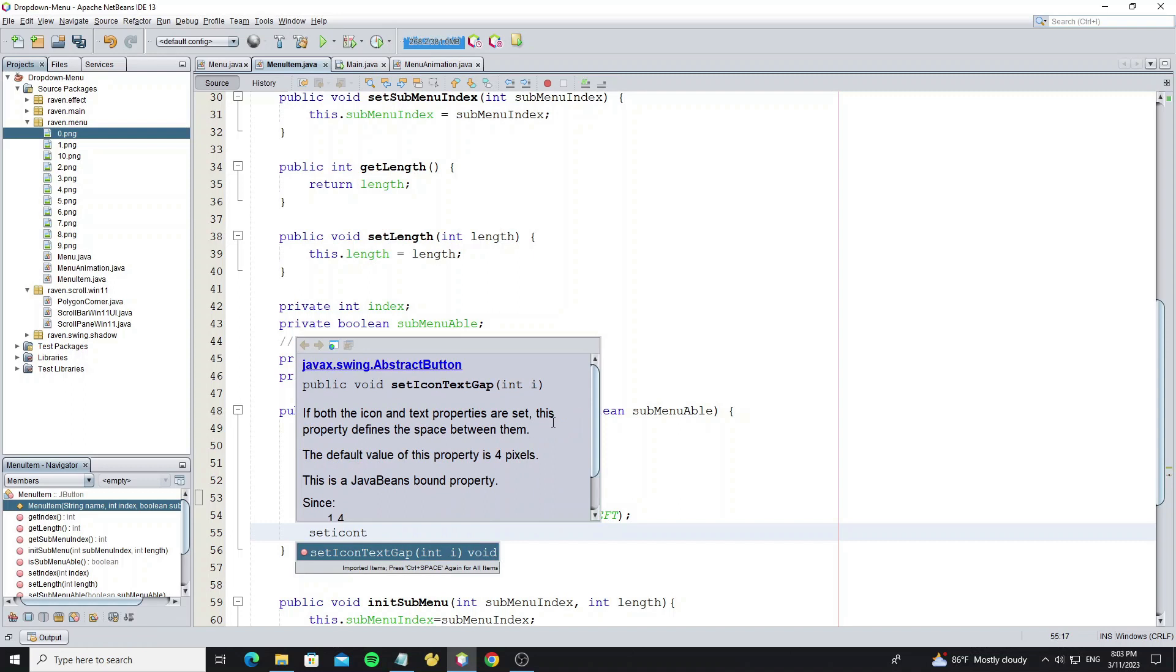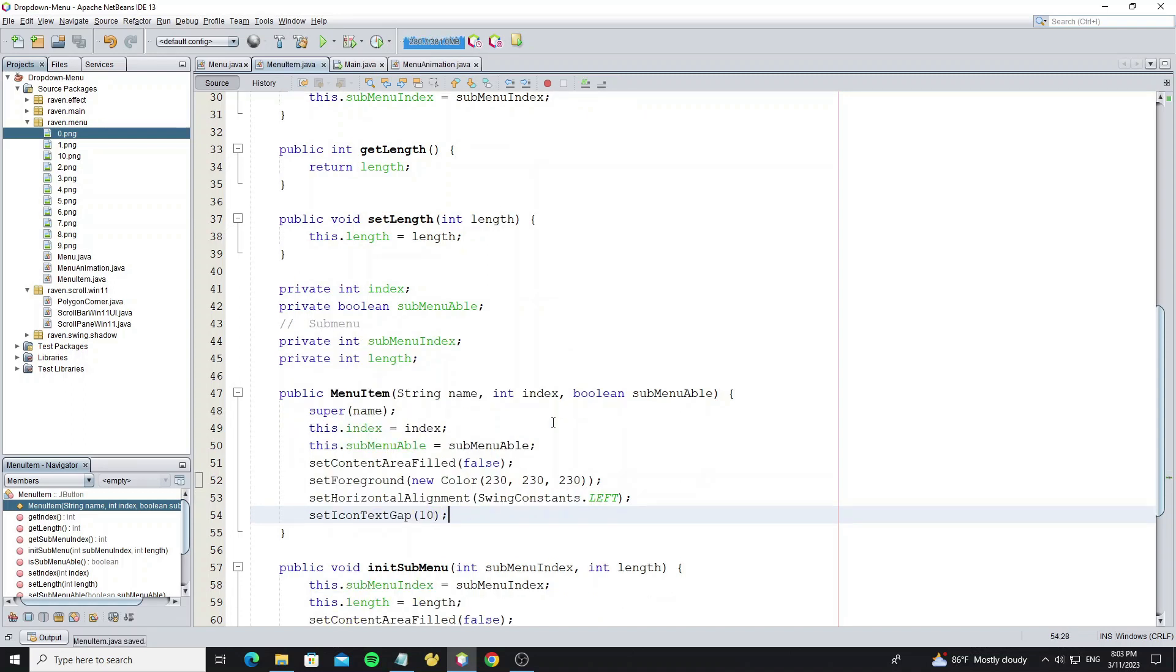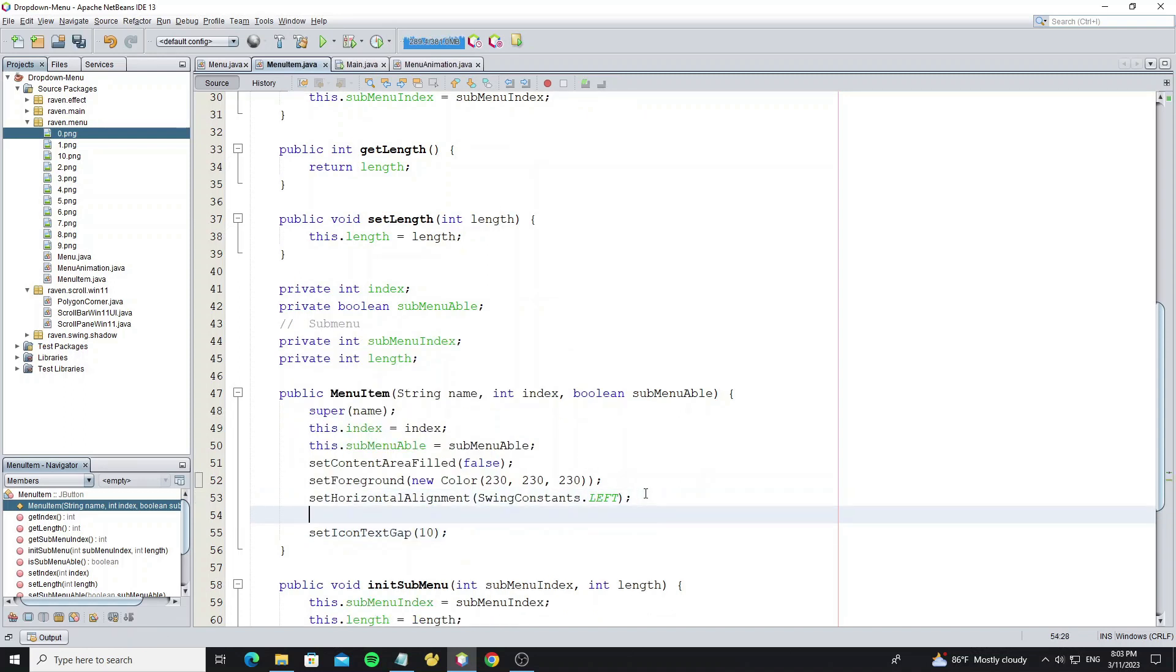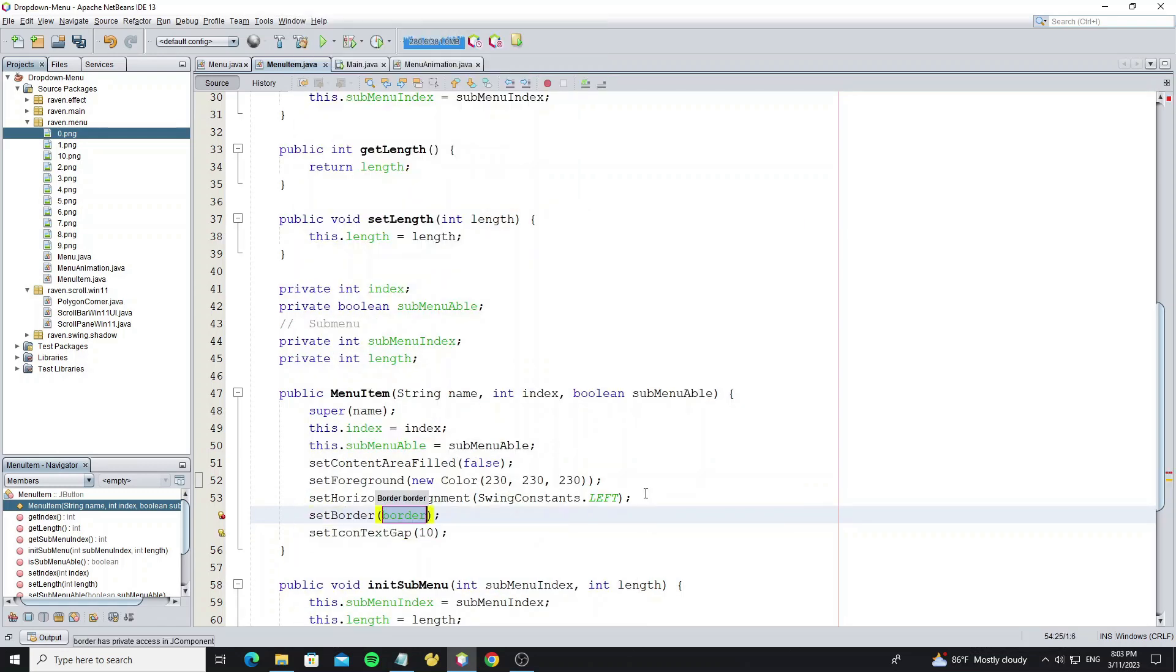Icon text gap to make space between icon and text. And set border to make menu item padding.